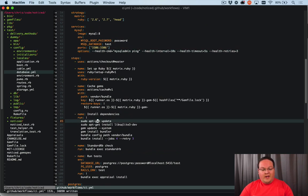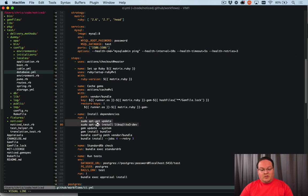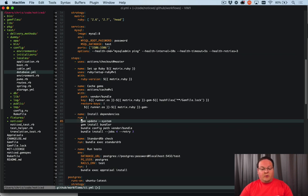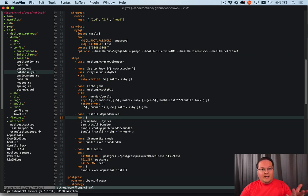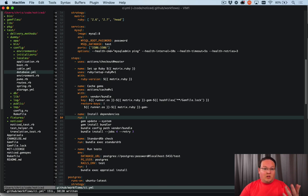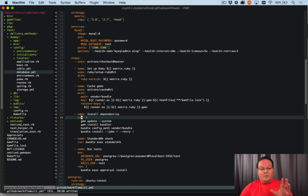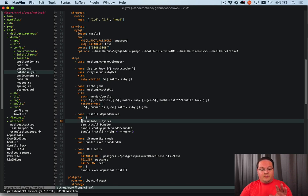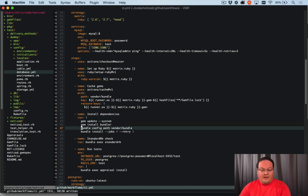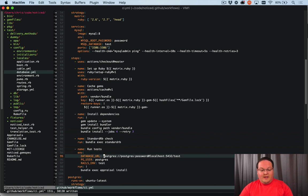Now down here in the install dependencies, we can get rid of the SQLite section. And if we needed to, we can install the MySQL client. But we actually don't have to because the Ubuntu image already comes with that pre-installed. So all we need to do is install our gem dependencies. And that is it.